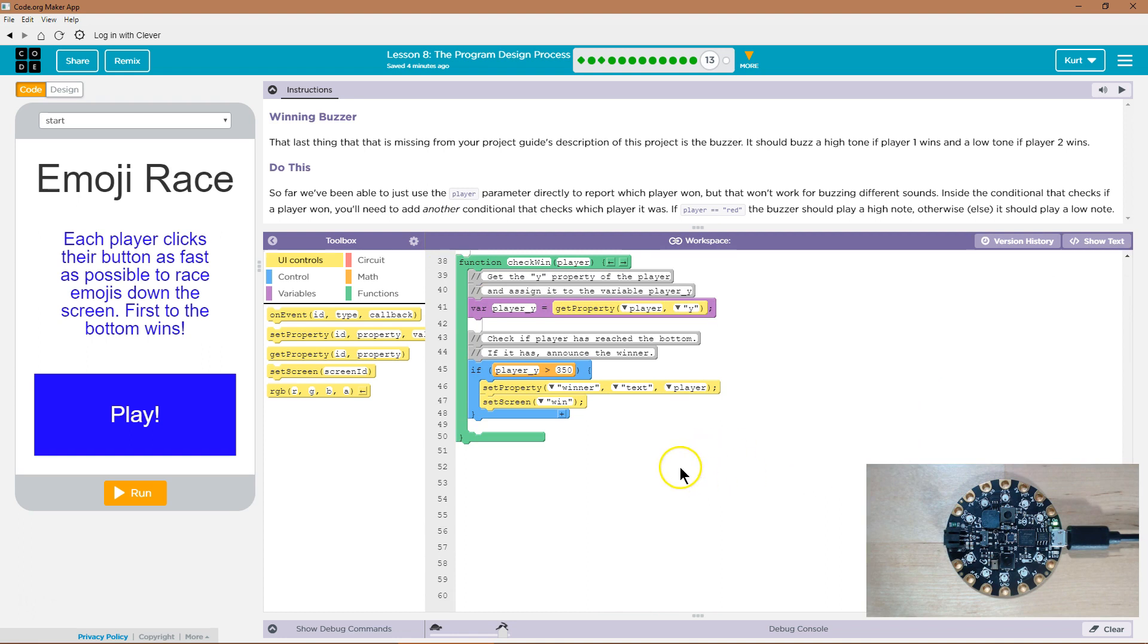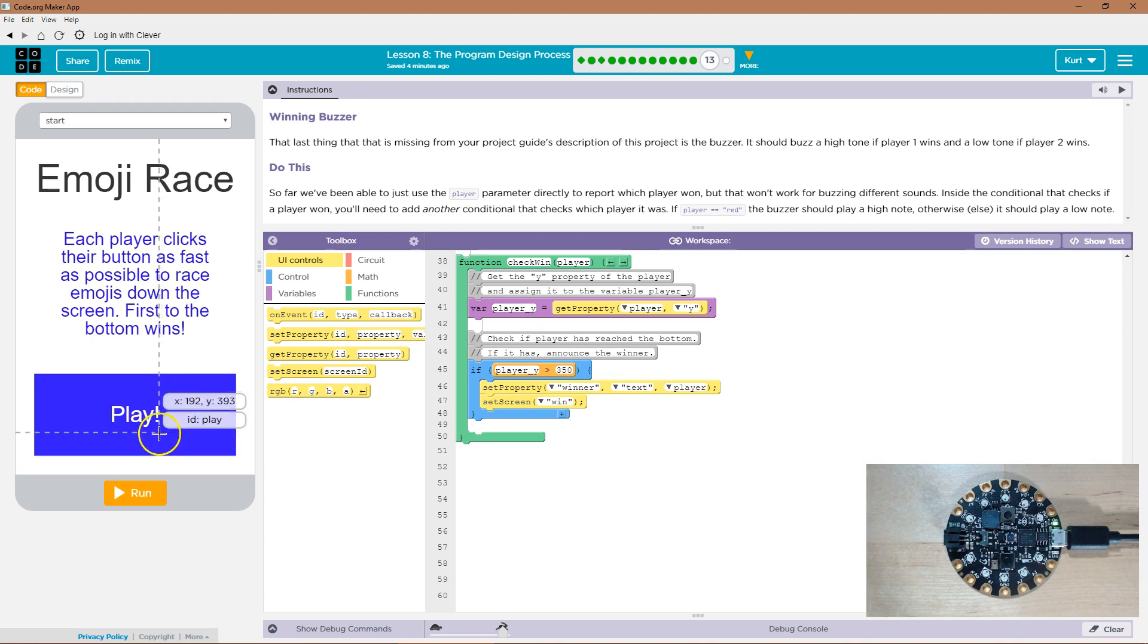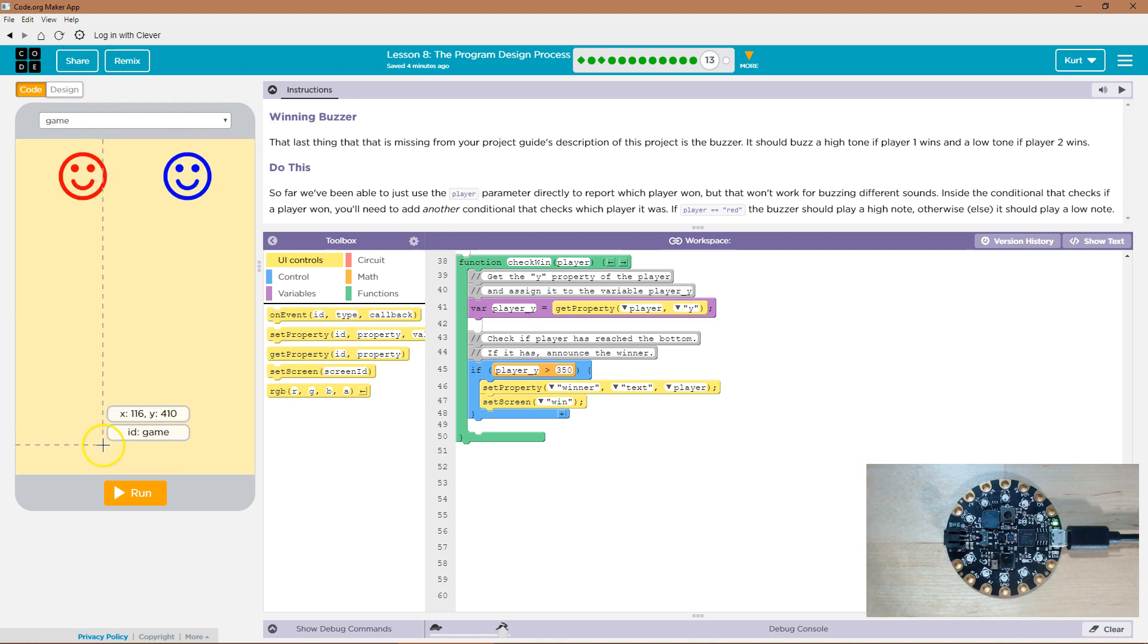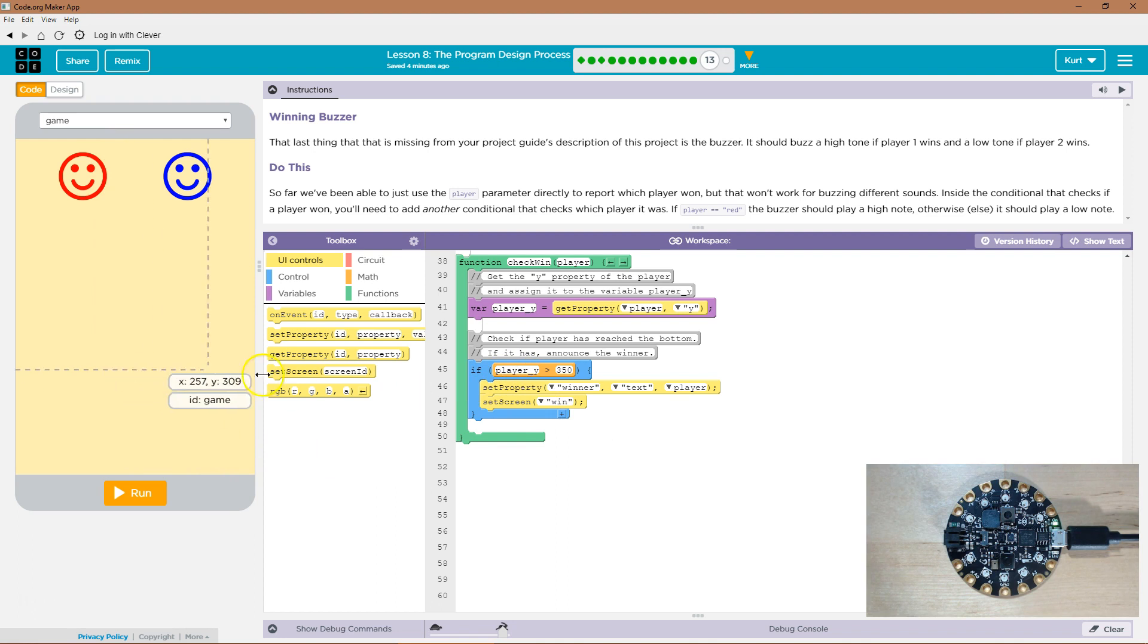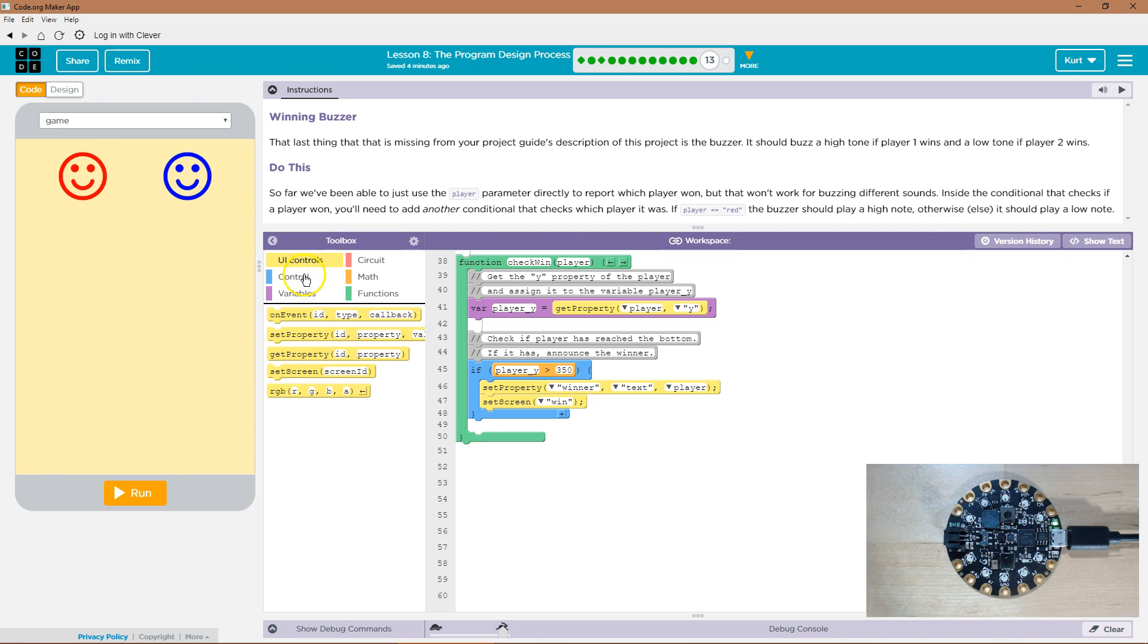All right, so way down here, they say inside the conditional. So first, we want to check if the player won, because we shouldn't check which player it is if we're not going to use the buzzer. We're only going to buzz if a player won. How do we know if a player won? Well, if their y value is below 350 down here. So if their y value is greater than 350, someone won.